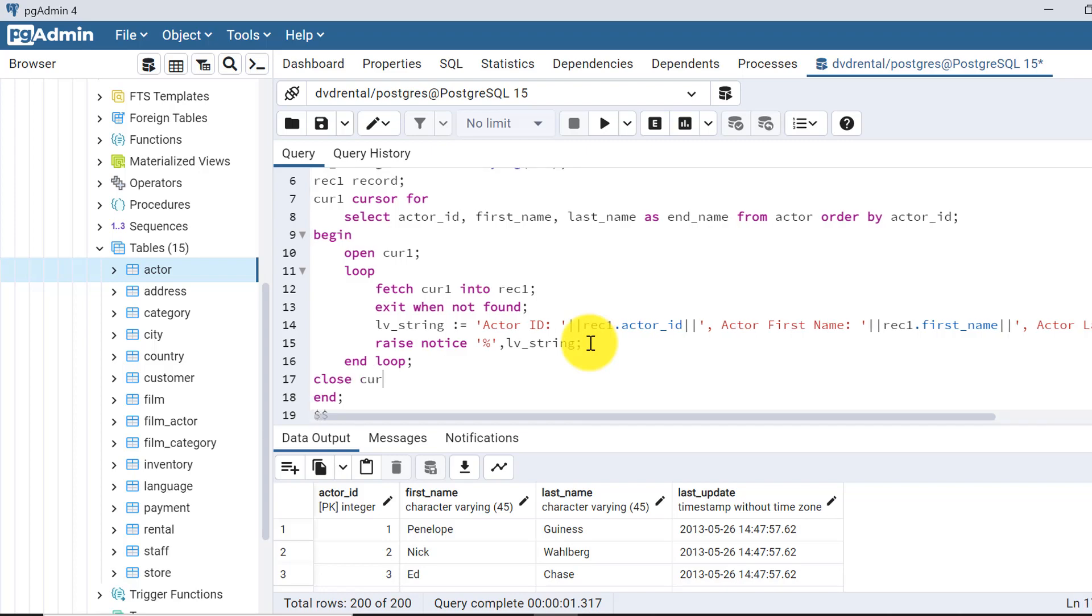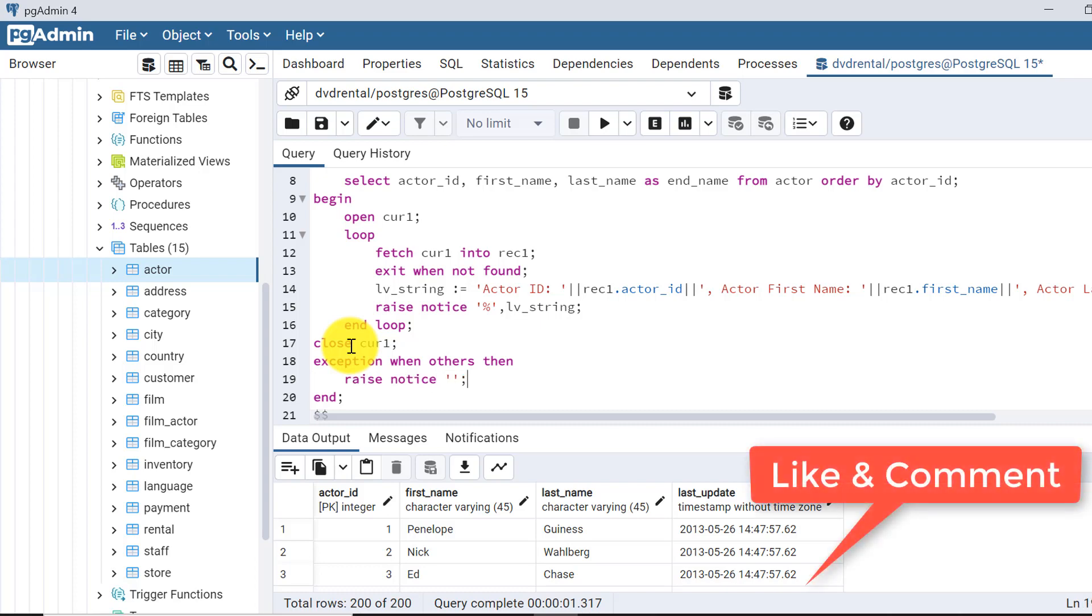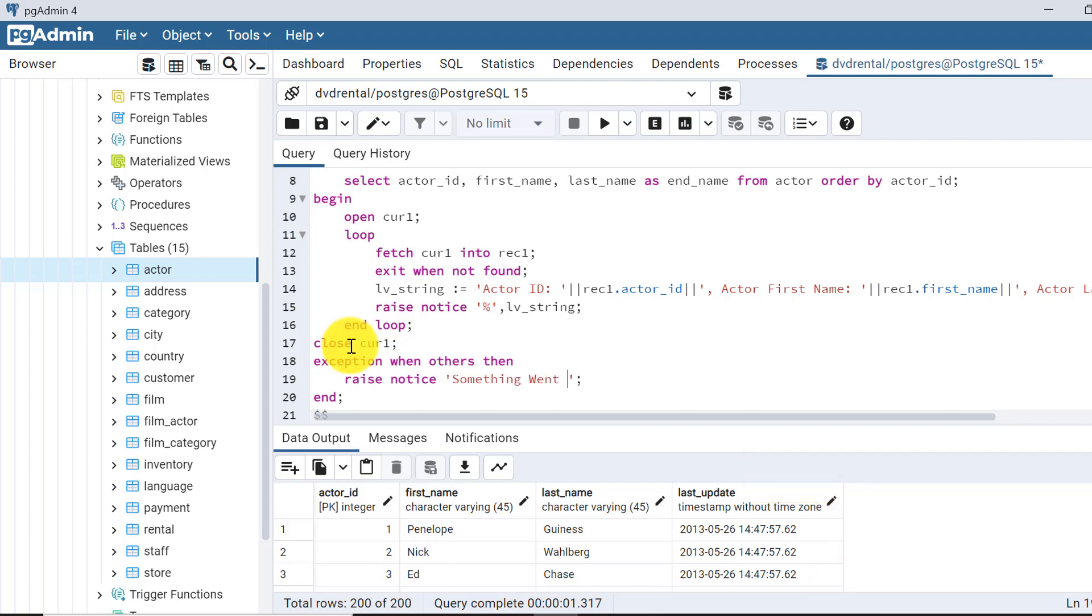I have closed the cursor here. Also, since I am writing this code within the begin and end block, I should have one exception handling as well. So I am writing exception, suppose I am writing when others. Then this is the common exception type to handle all the exceptions. Here also I am giving raise notice and a suitable message you can print, like something went wrong.